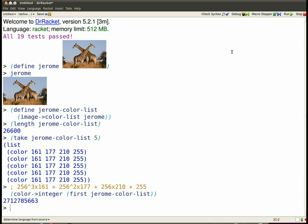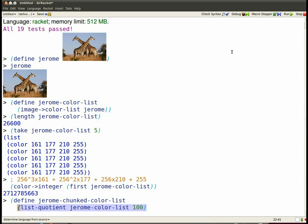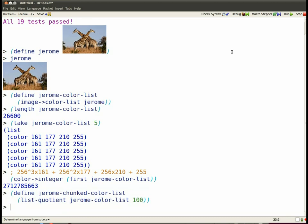But remember I've got about 26,000 plus colors so I'm going to break them up into blocks of 100 by using another utility that I wrote that turns lists into quotients of lists or chunks of lists. And so now I just have 266 chunks of length 100 of colors.